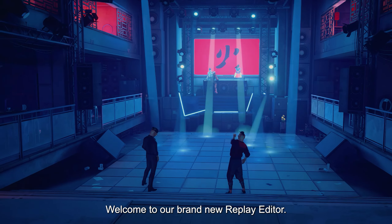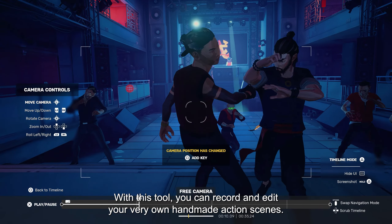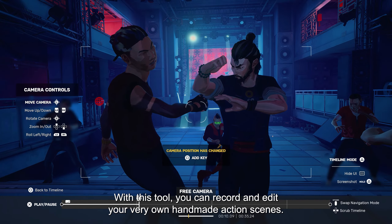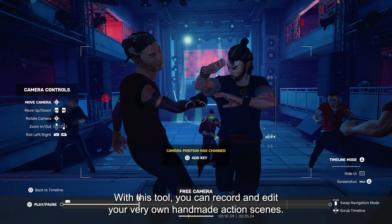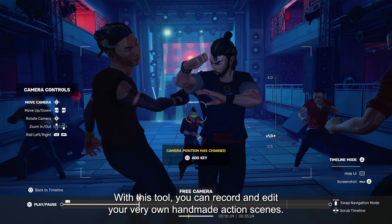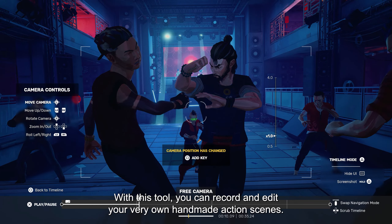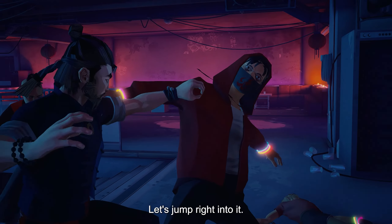Welcome to our brand new replay editor! With this tool, you can record and edit your very own handmade action scenes. Let's jump right into it!